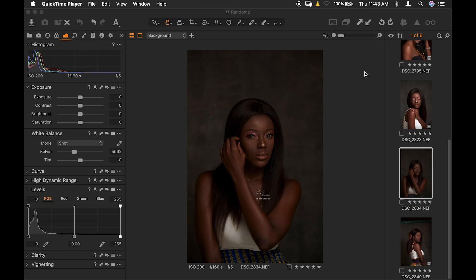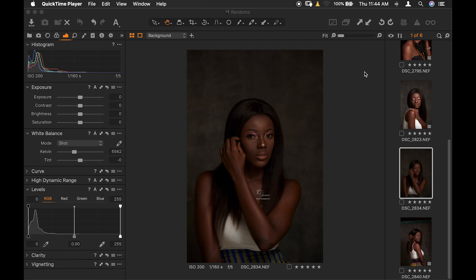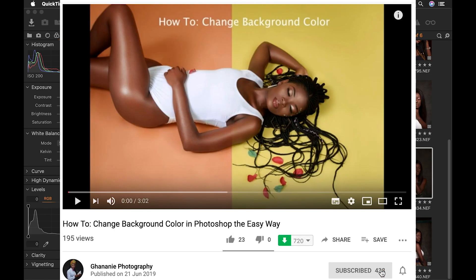Hi guys, welcome to my channel. In today's tutorial I will take you through how I do my raw processing in Capture One. I would like to thank you for supporting my channel — those liking my videos and subscribers I have so far. If you like this video, go ahead and press a thumbs up, share it to somebody you think will benefit from it, and if you haven't subscribed to my channel yet, kindly do so — click the subscribe button down below.